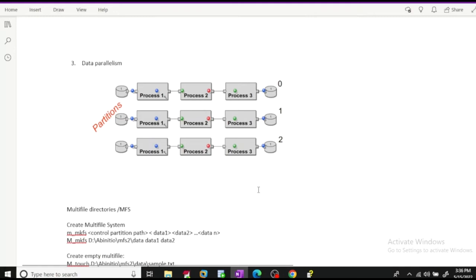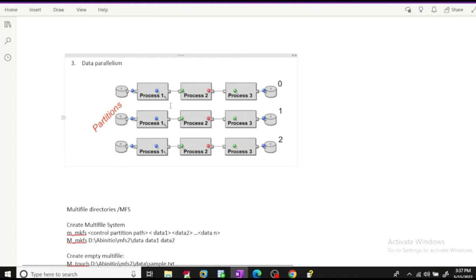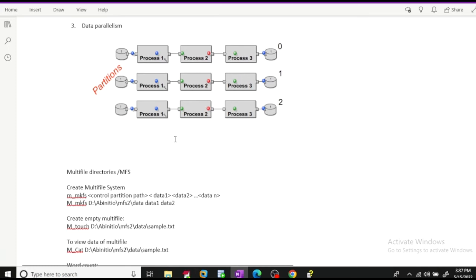We can achieve data parallelism by implementing a multi-file system in Ab Initio. A multi-file system consists of two types of partitions: the data partition and the control partition. The control partition file contains the paths of all its data partitions — it won't actually have data in it, but it has the path to all data partitions. The data partitions hold the actual data being processed in different partitions.